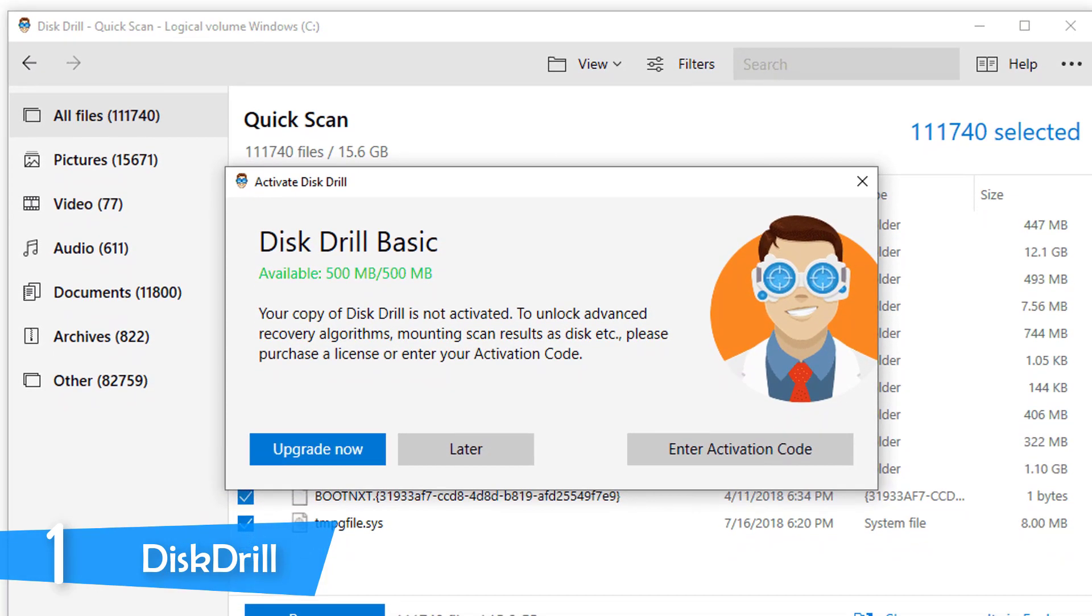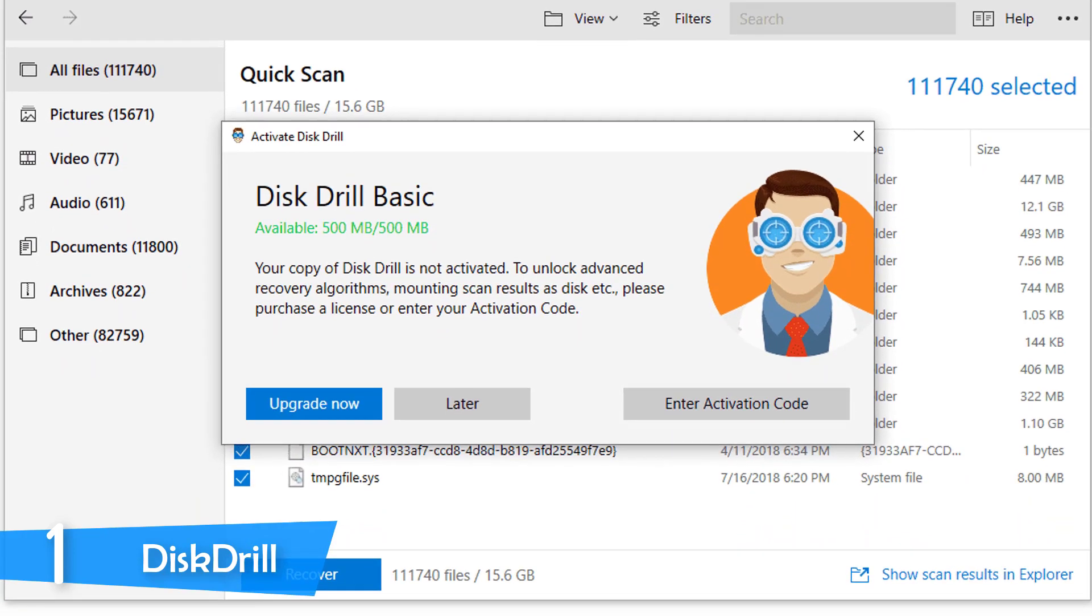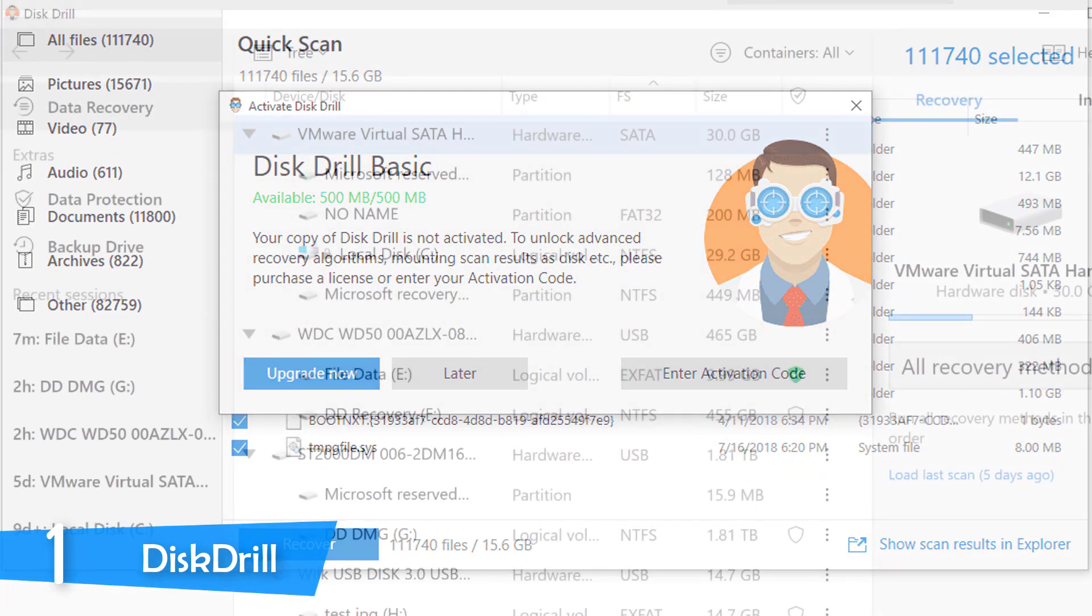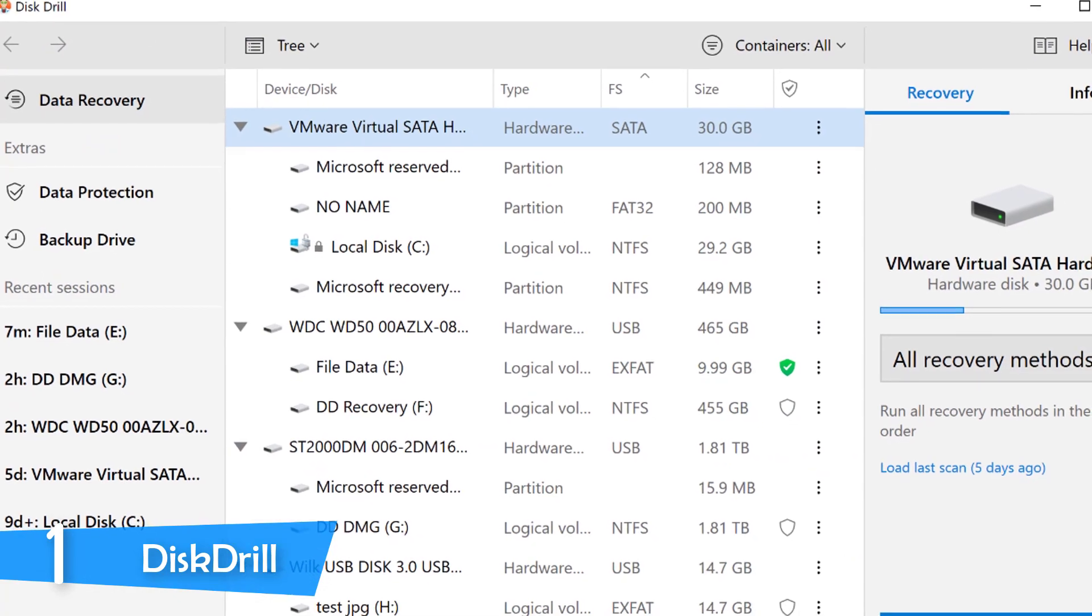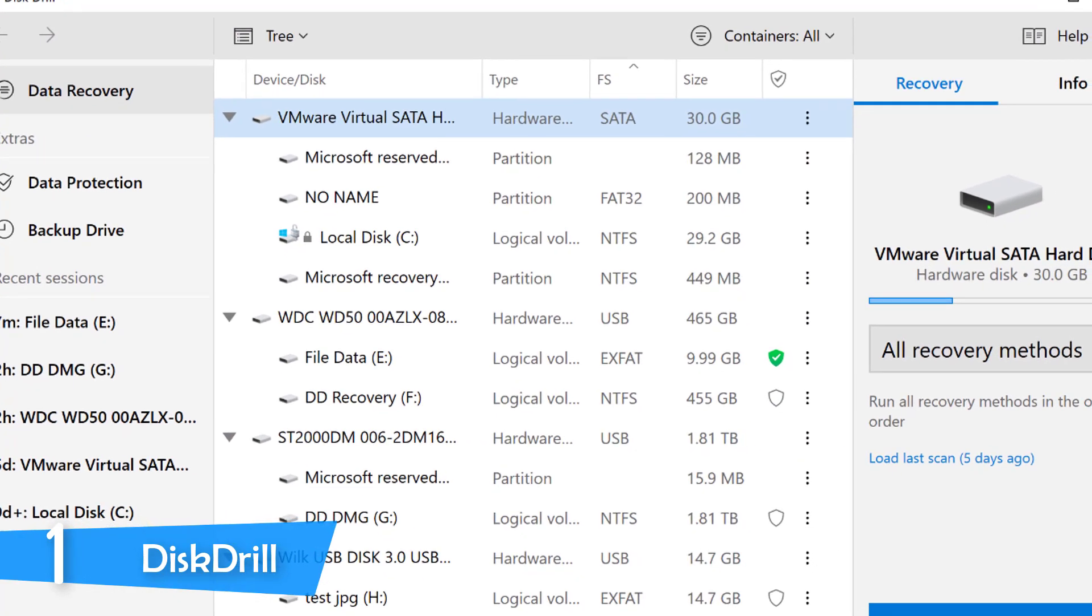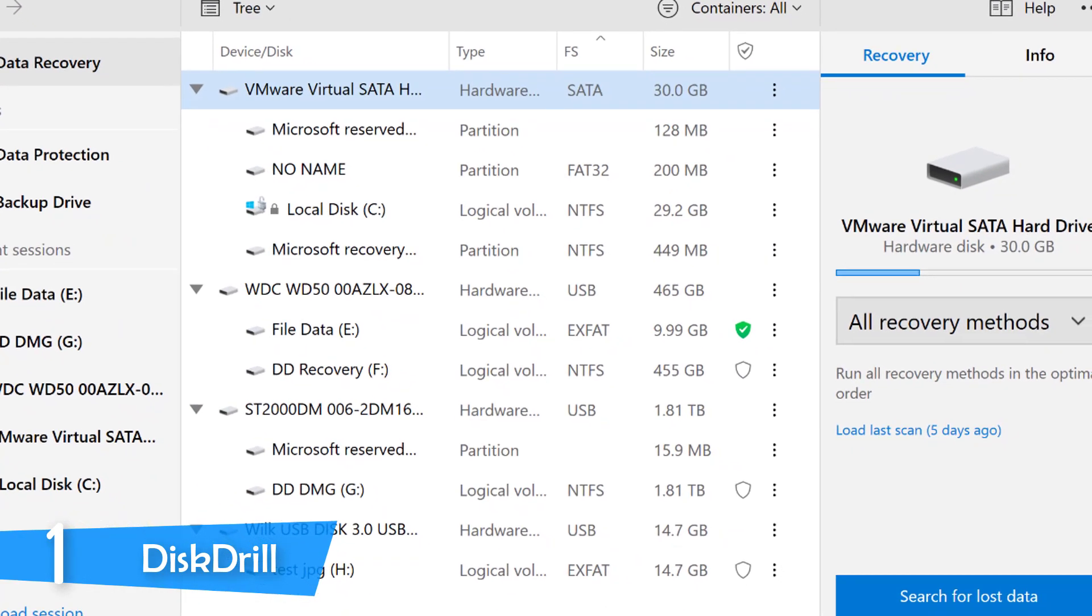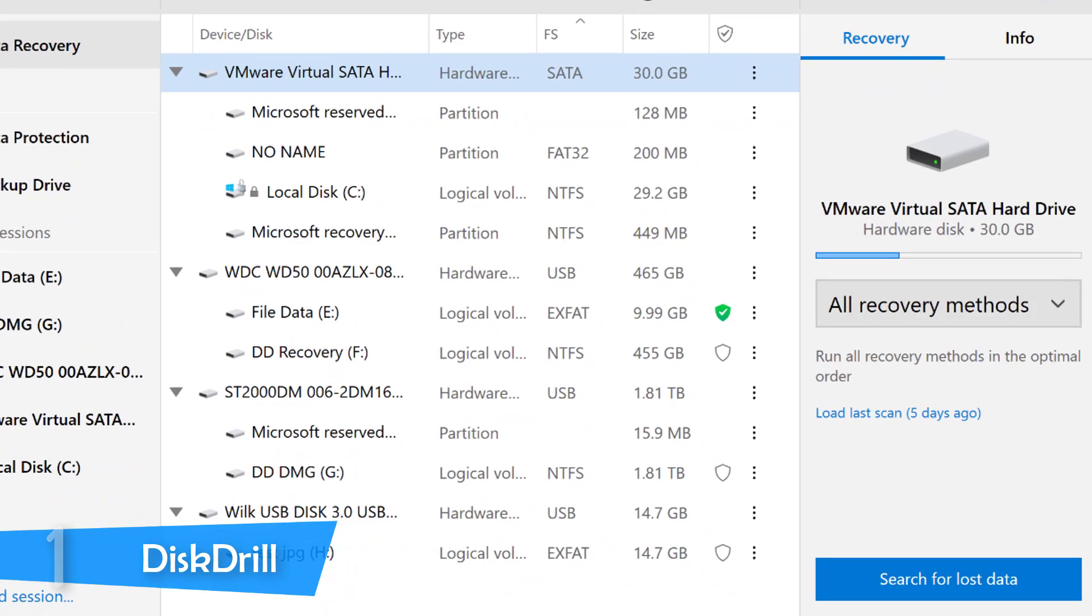My favorite feature about Disk Drill is its recovery vault data protection which runs in the background to actively monitor changes or file deletions. For the average user, it doesn't get any better than Disk Drill.